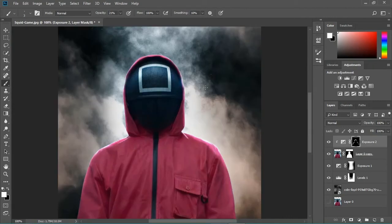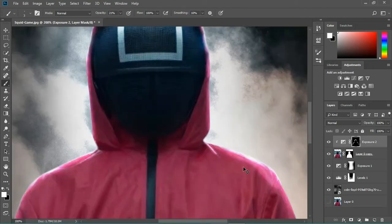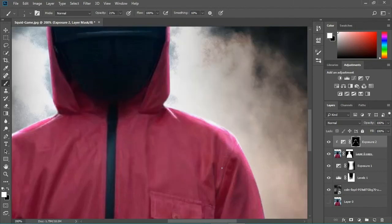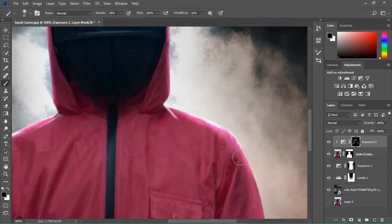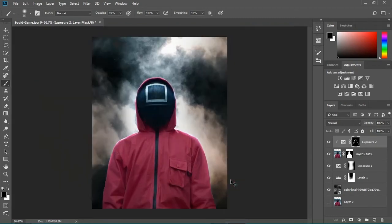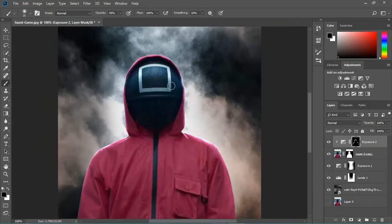Now it looks really really cool. I think I messed up this part so I need to fix it. You just have to play with the foreground color when you're painting on your mask. When you hit X, you switch between foreground and background colors.